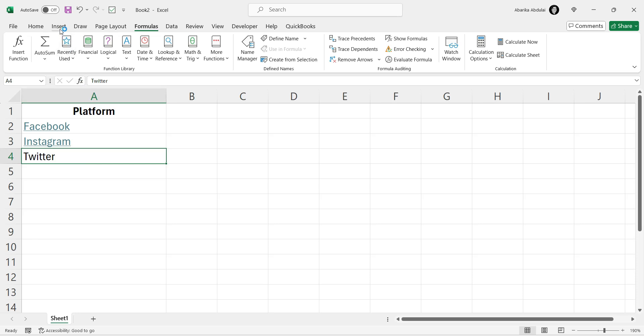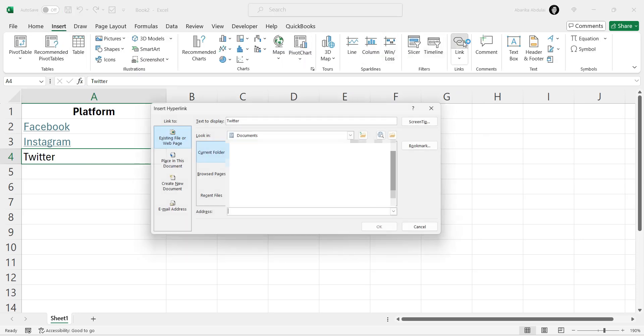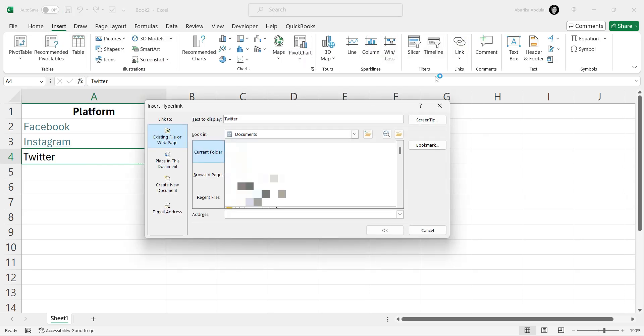Go to the Insert menu and select Link. This action will open the hyperlink window.